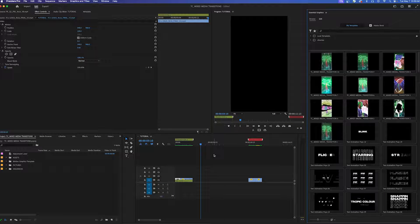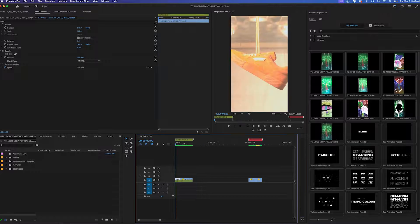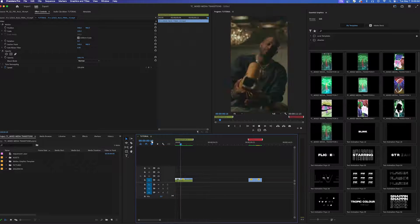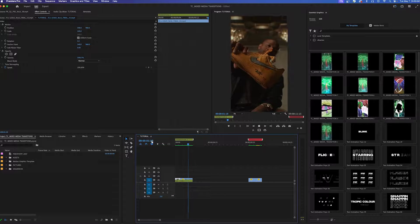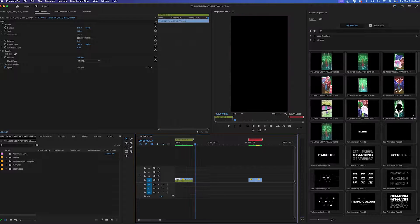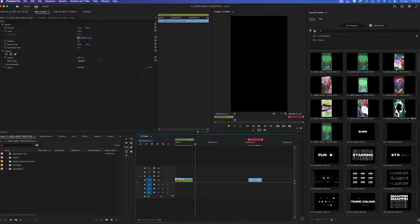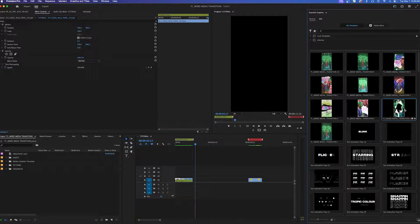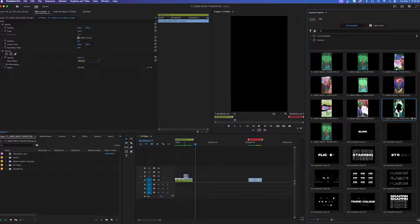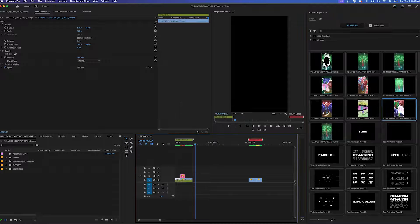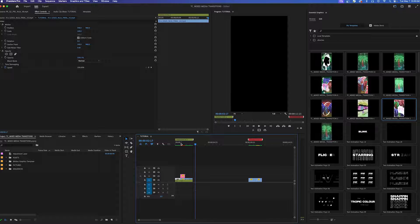Let me show you how to use one of these. For this sequence I have two clips back-to-back, nothing special. Let's spice it up a little bit. Let's grab this mixed-media transition number two and add it on top of our timeline.